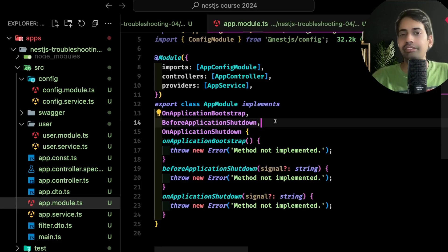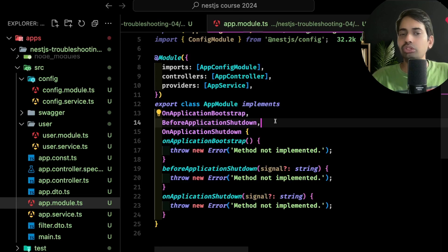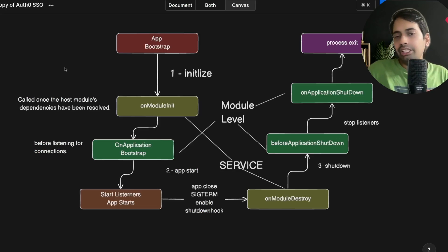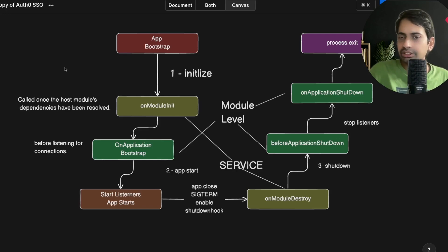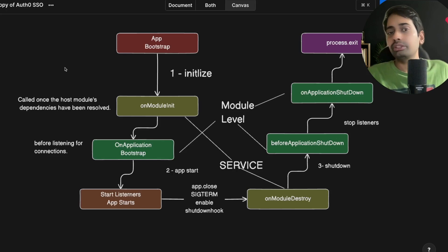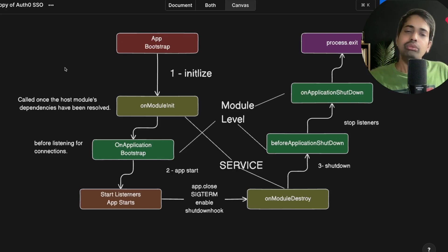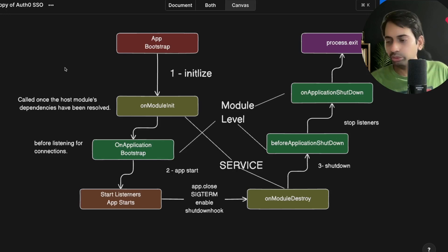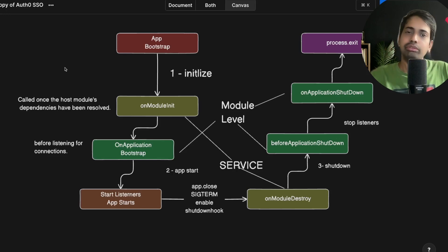You can implement all these different interfaces at a module level: onApplicationBootstrap, beforeApplicationShutdown, onApplicationShutdown. The onApplicationBootstrap method is called when the application is bootstrapping, and the shutdown methods are triggered during termination. In practice, I use onApplicationBootstrap and onApplicationShutdown at the module level, and onModuleInit and onModuleDestroy inside services. A real-world example is Observables — you subscribe in onModuleInit and unsubscribe or release connections in onModuleDestroy.